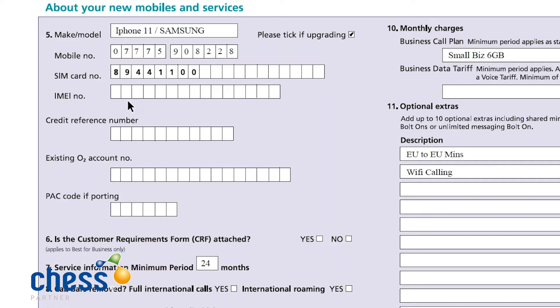IMEI number is optional. It does make it easier for the network with lost and stolen bars. If they don't have the IMEI number it isn't impossible — it's just to do with logging, helping with APN issues, and of course the speed at which a lost and stolen bar can be placed.